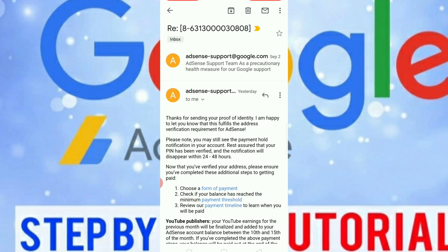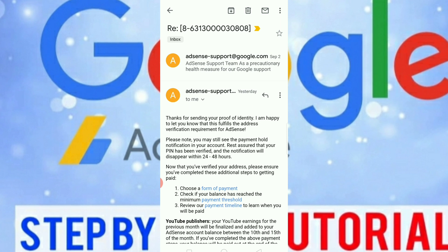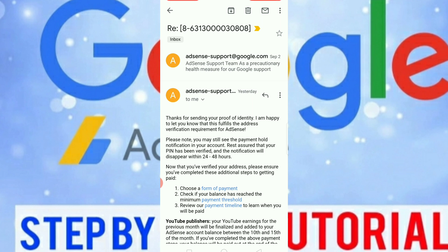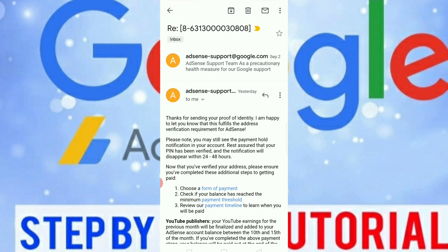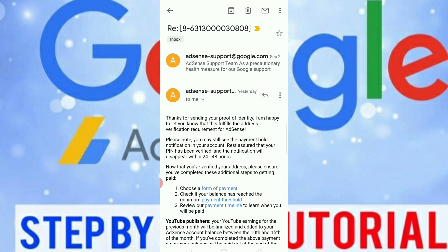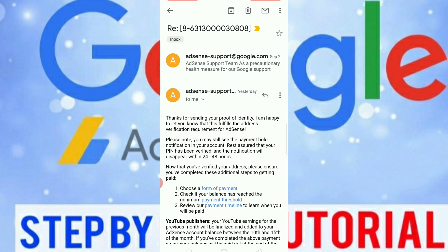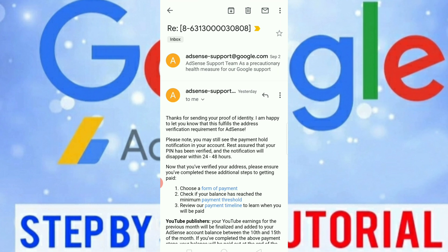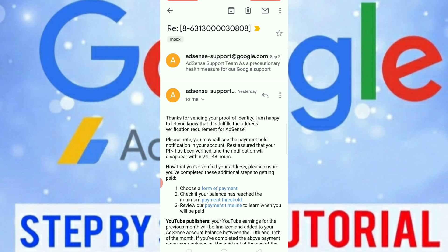Here is the message that Google AdSense support sent me yesterday: 'Thanks for sending your proof of identity. I am happy to let you know that this fulfills the address verification requirement for AdSense. Please note you may still see the payment hold notification in your account — rest assured the pin has been verified and the notification will disappear within 24 to 48 hours.' For my experience, it only took seven hours and when I checked my Google AdSense account the notification had already disappeared.